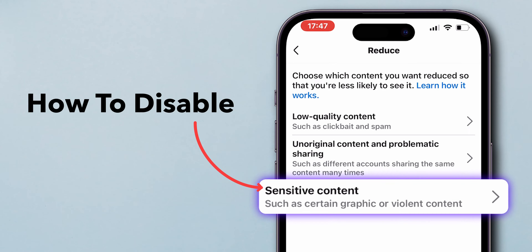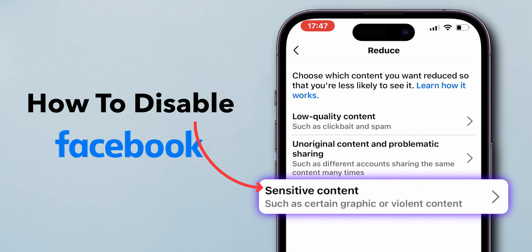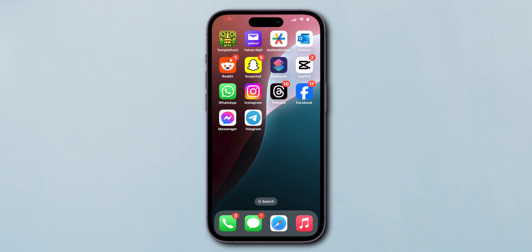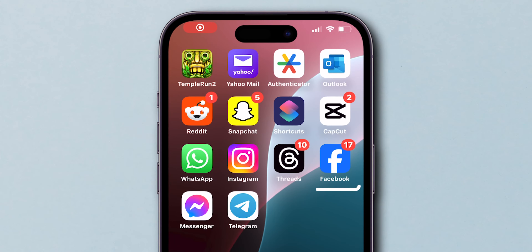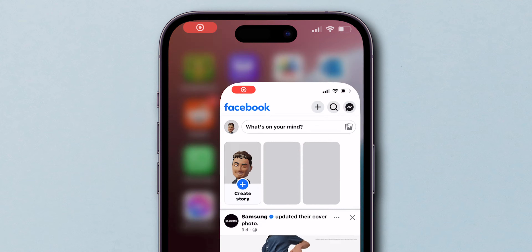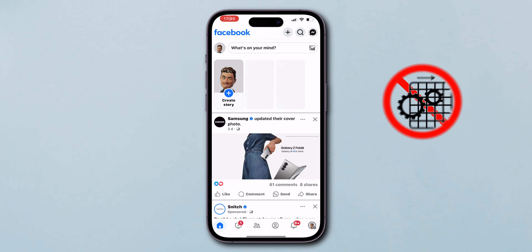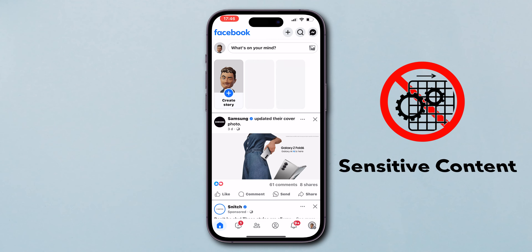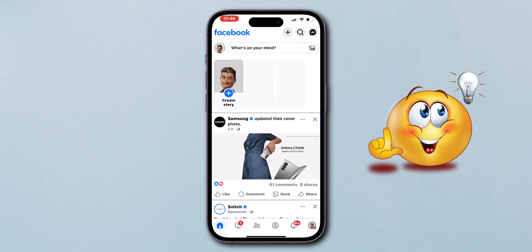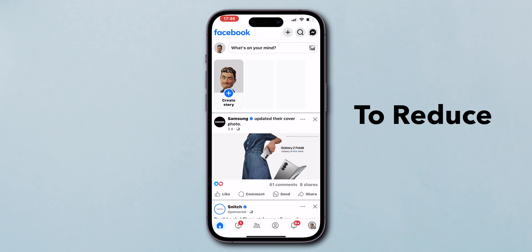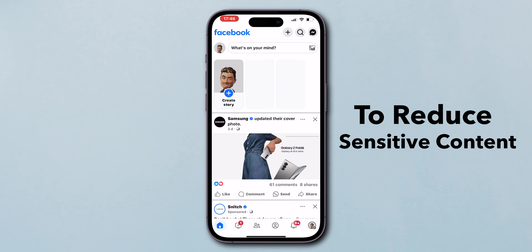How to disable sensitive content on Facebook. First, open the Facebook app on your phone. There is no direct way to disable sensitive content, so here is a small trick to reduce the sensitive content.